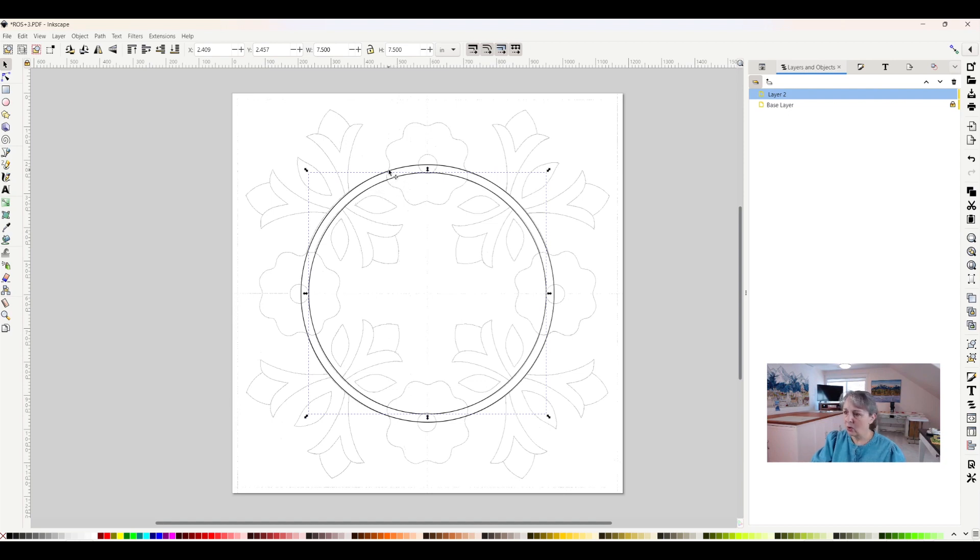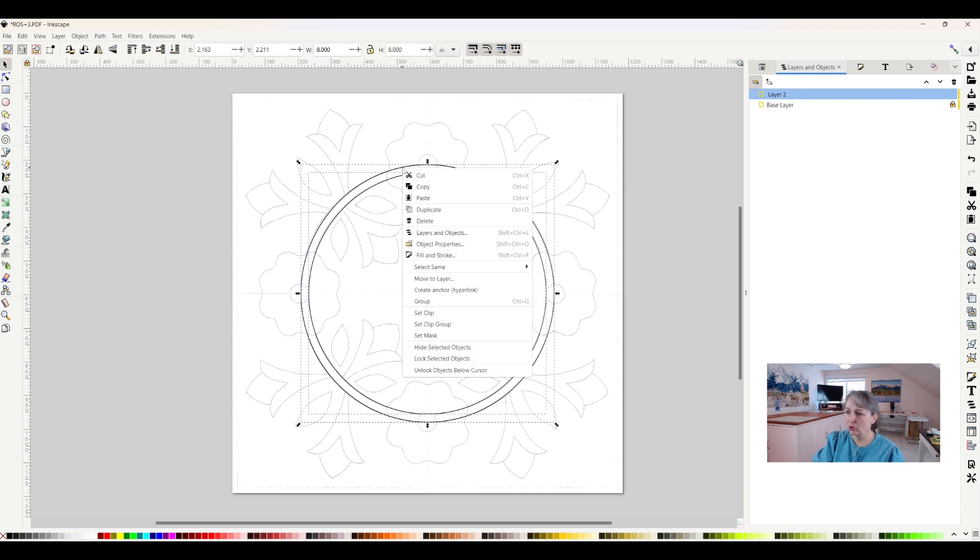So again, I'll hold my Shift key down. And when I select another one, I can also right-click, and it says Group.